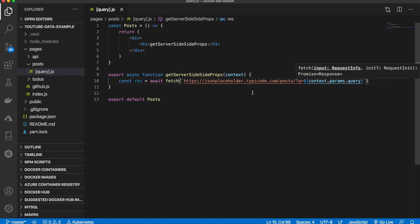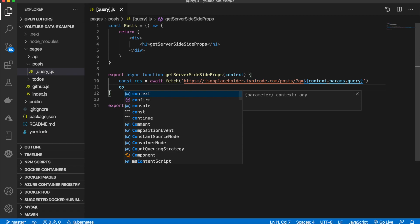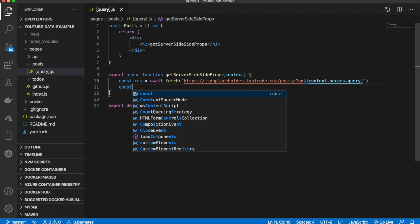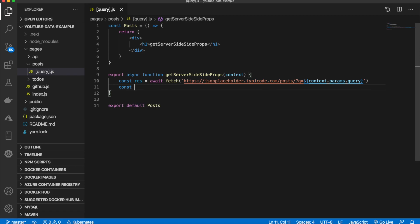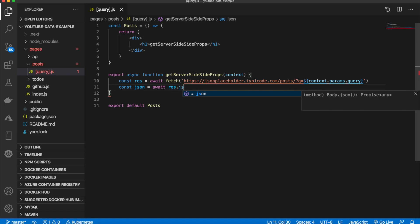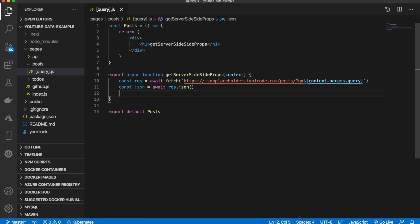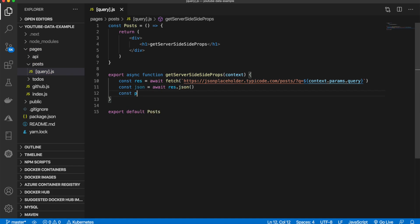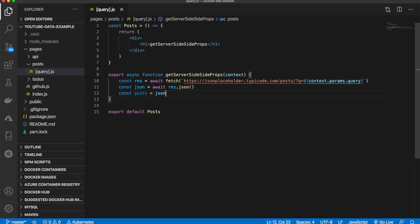Then we'll do what we've been doing—declare a variable json, set that equal to await res.json, then say posts equals json.